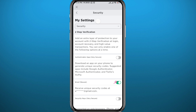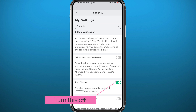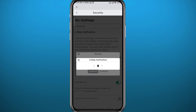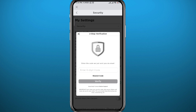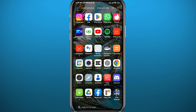Once the security settings load, you need to toggle off the option right next to Email. Tap on it and then tap on Confirm. Of course, you won't be able to confirm it without typing the code that they will send to your email.